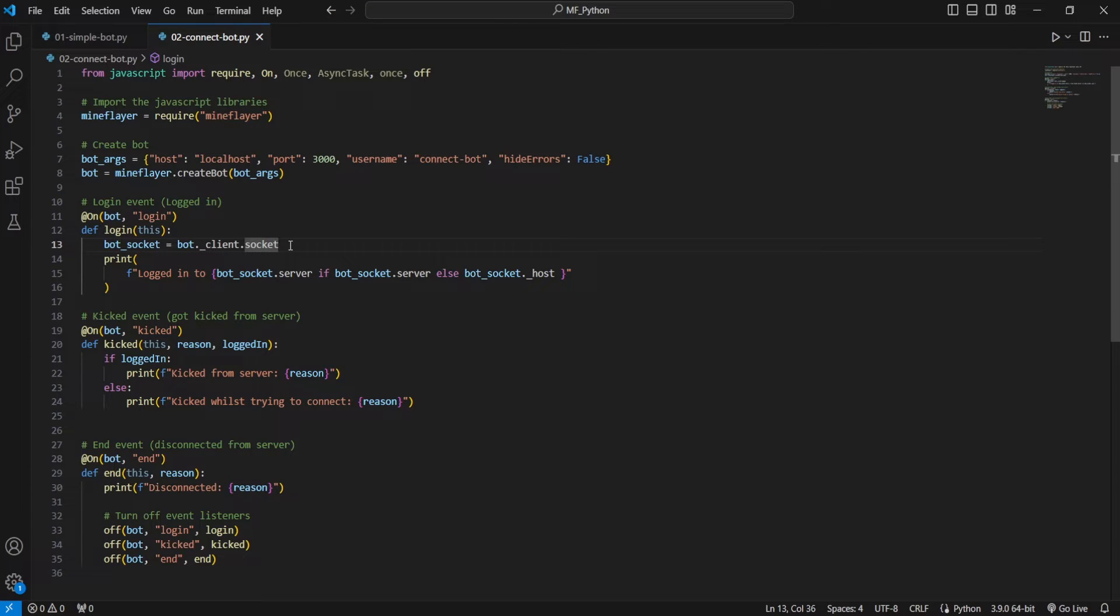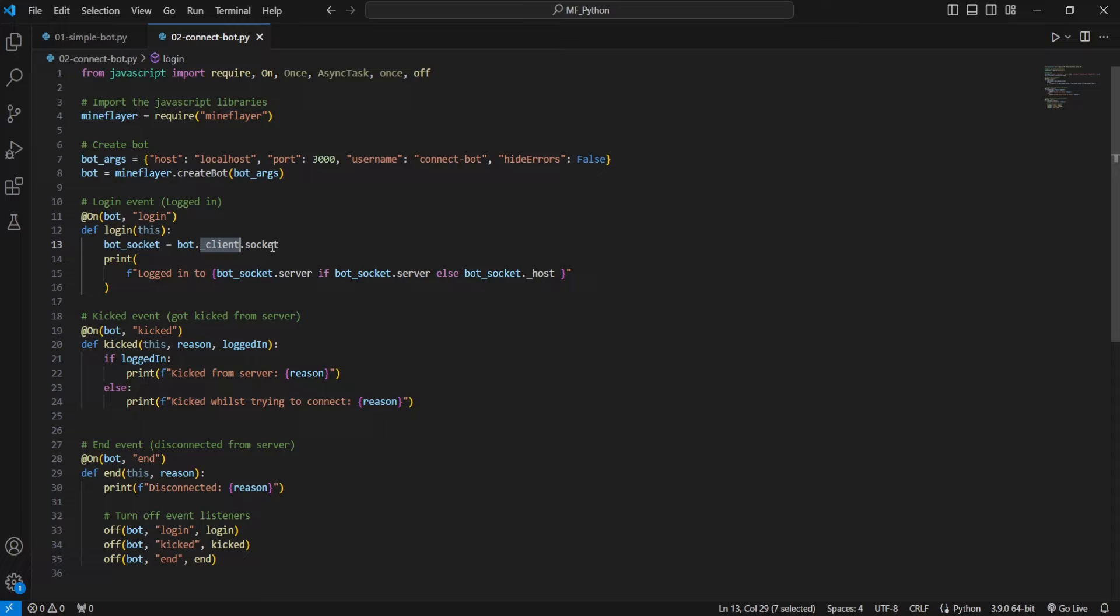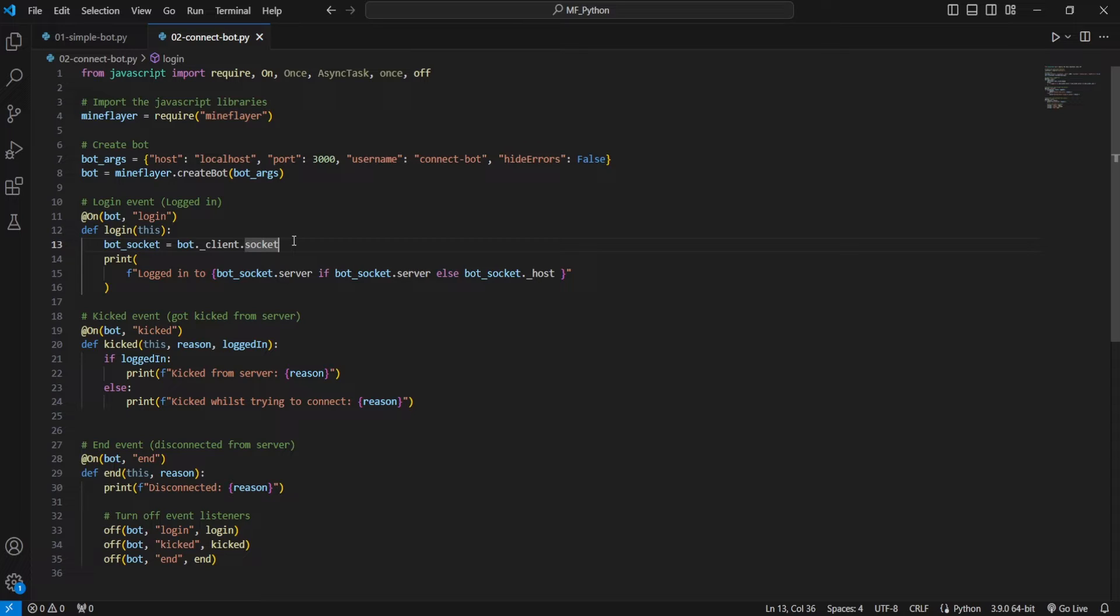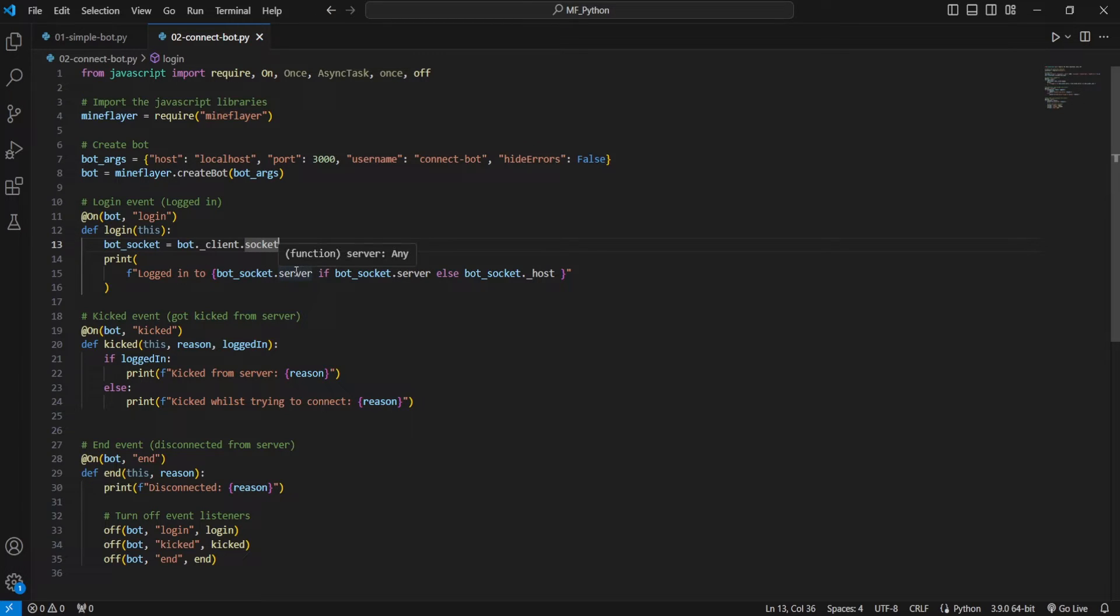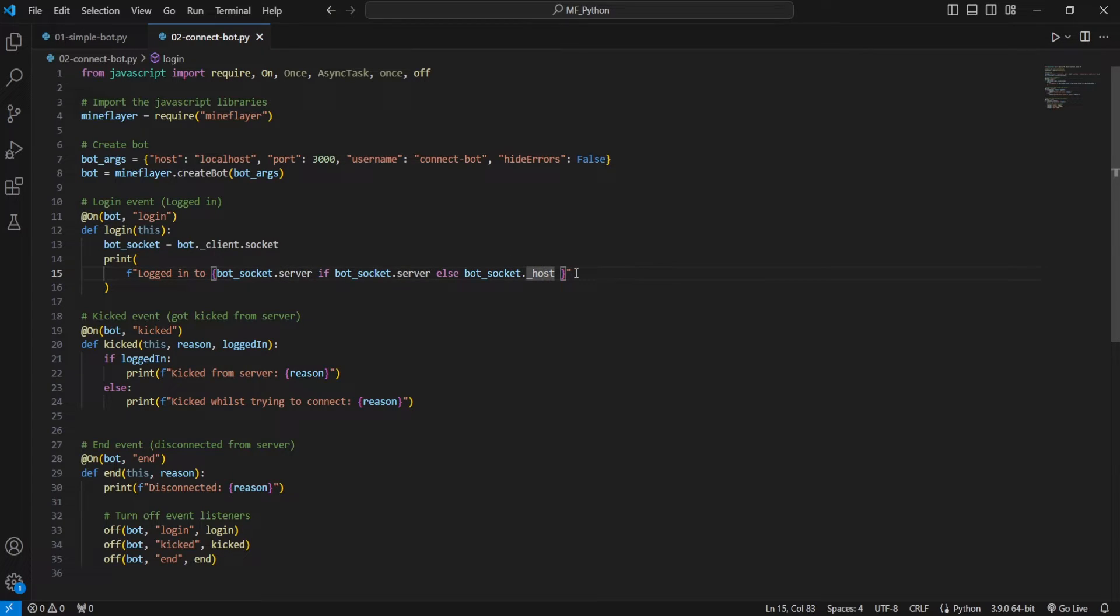We can do that very simply by taking a look at the bot underscore client dot socket. This is where we're going to find all the connection socket-related information for the bot. And then we are going to print out if it is connected to a server, which server it is connected to. And if it is not connected to a server, then which host it is connected to.